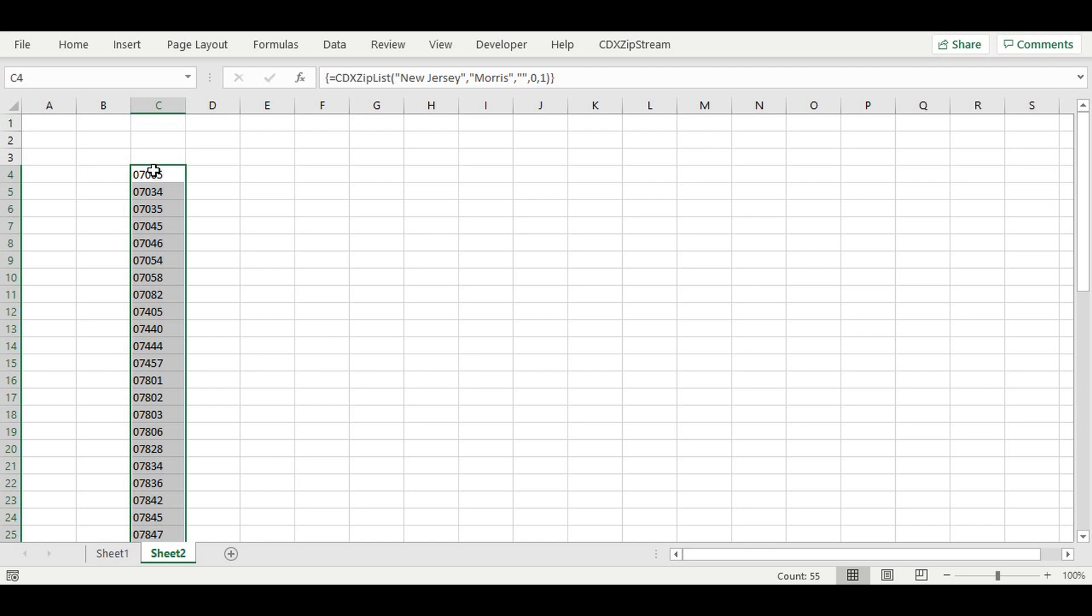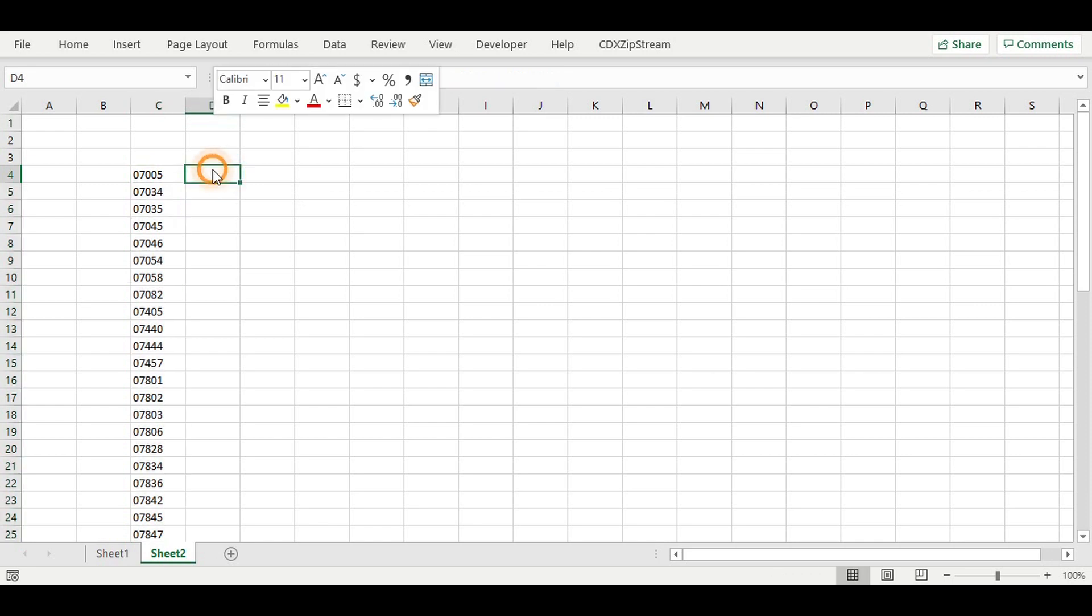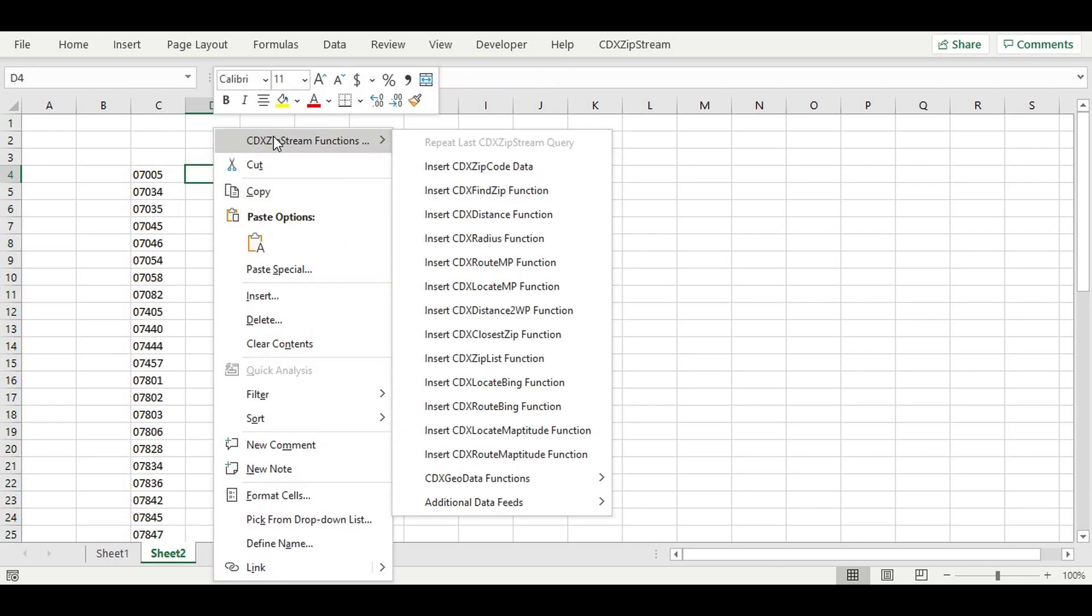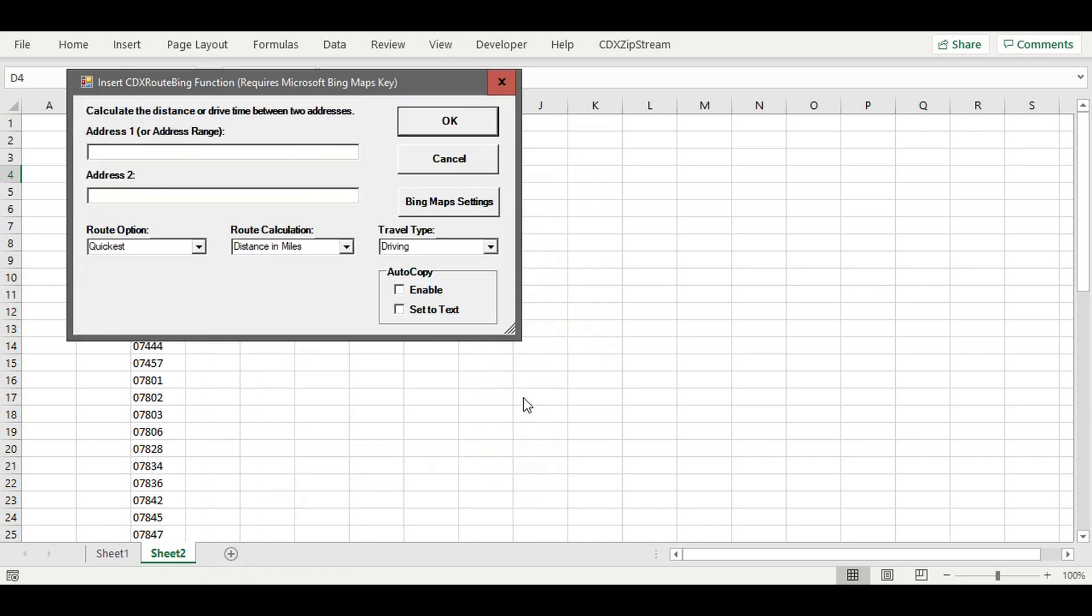In the next available column, we'll now right-click on the first blank cell. Then click on the CDX ZipStream menu and select CDX Route Bing.